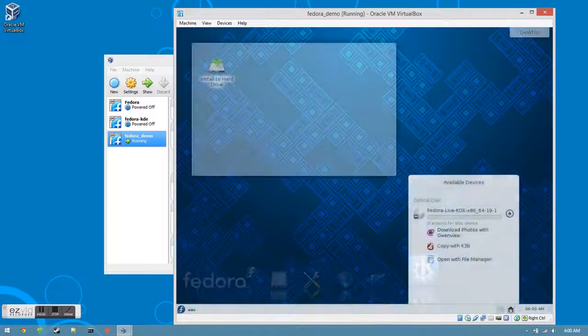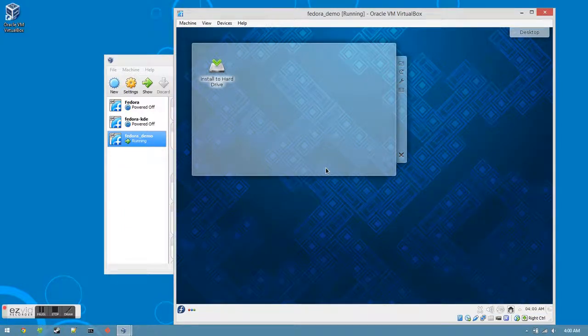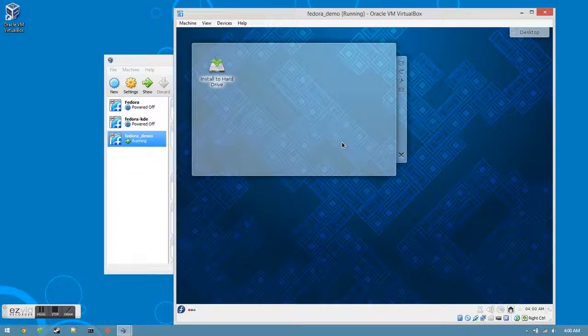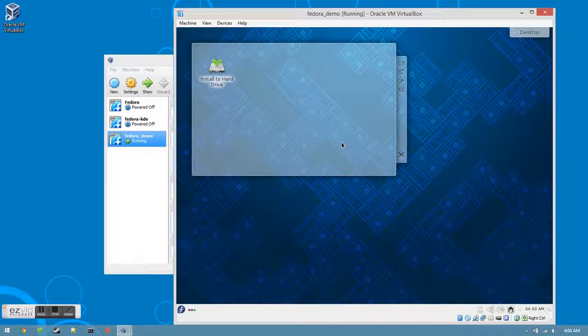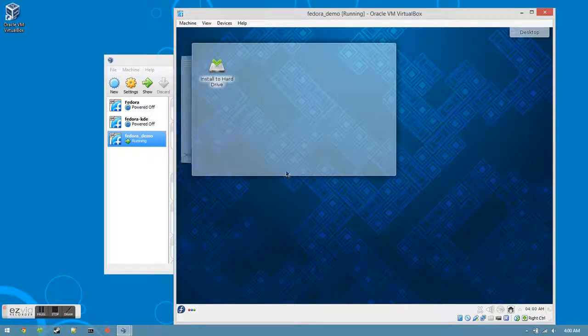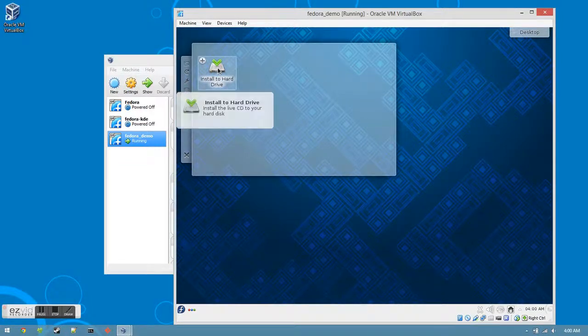Welcome to the virtual world of Fedora 19 KDE. Since this is still the preview version, feel free to explore, experiment, and muck around, and all you have to do is close the machine with no harm being done. However, when you are ready to install it to your virtual hard drive, click Install to Hard Drive.